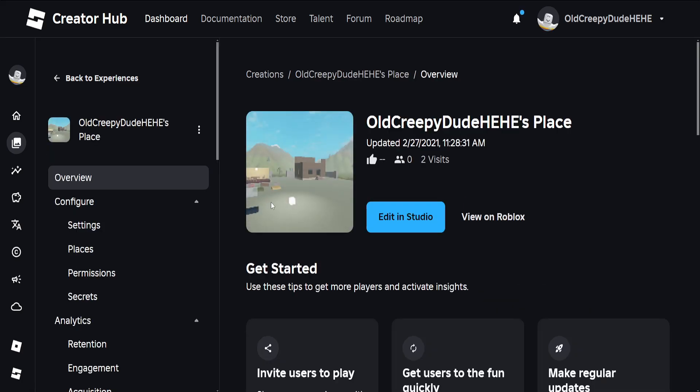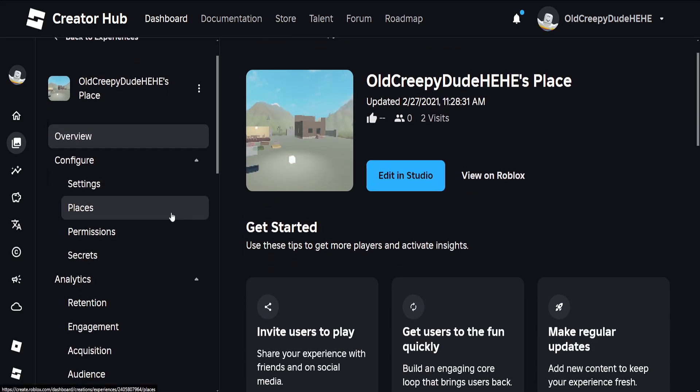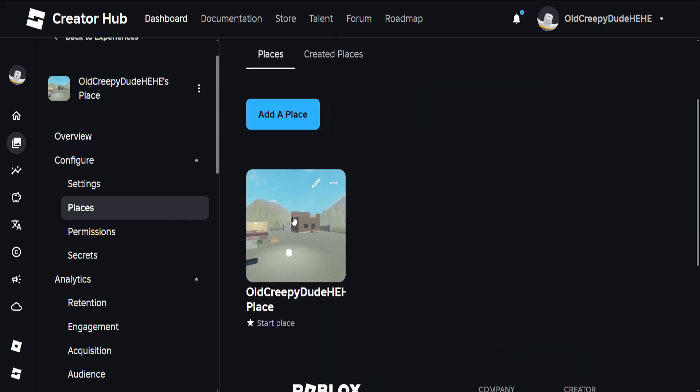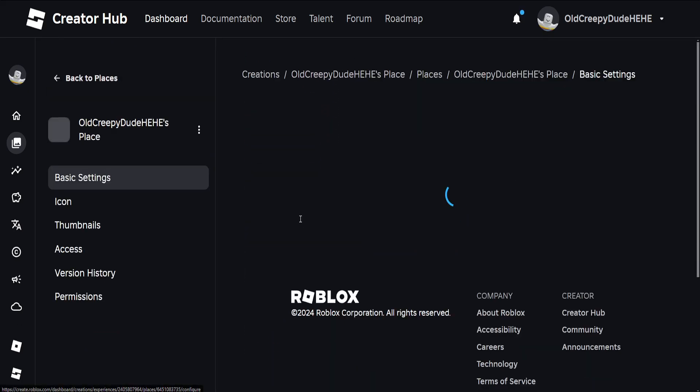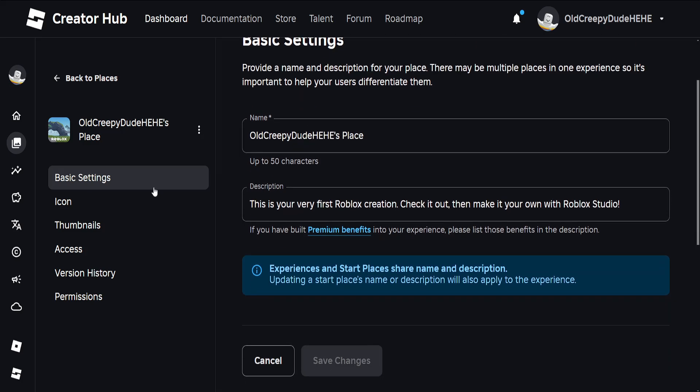Once it's open, from the left menu go into Places, find your game again, and left click on it. Now you should see your game and if you want to change the icon